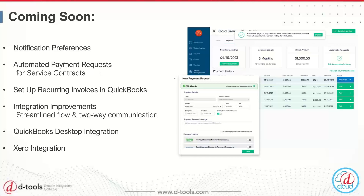The next upcoming feature is automated payment requests, specifically for service contracts. Right now you request payments for each billing date one at a time. As of early Q3, you'll be able to automate that process — the payment request will be sent out on each billing date without you having to do anything. You just set it up once at the beginning, customize the message and email text, and it will automatically send according to your payment schedule.